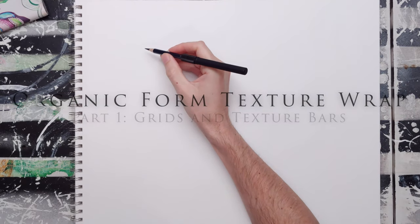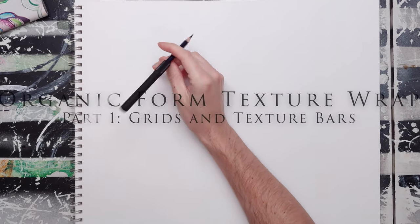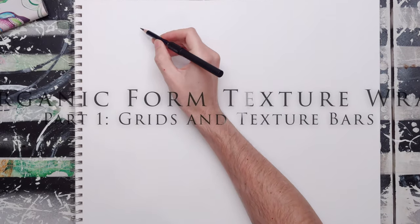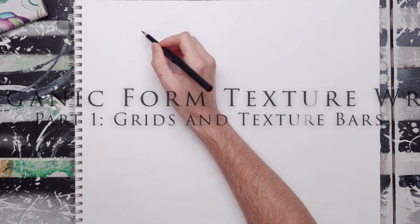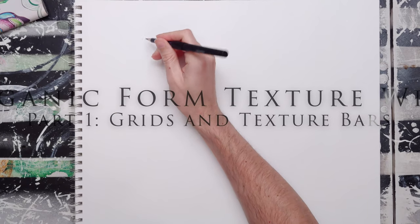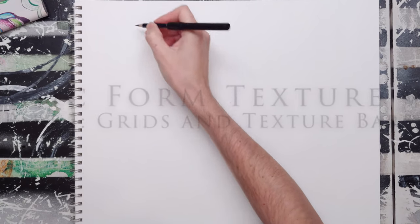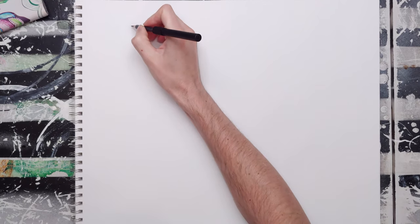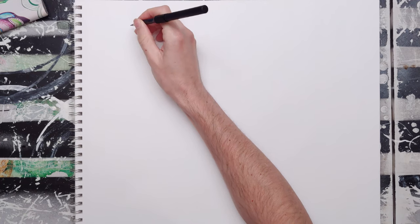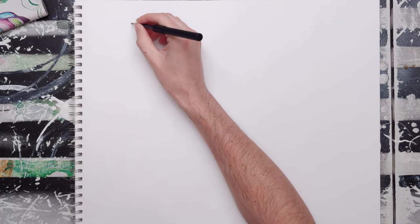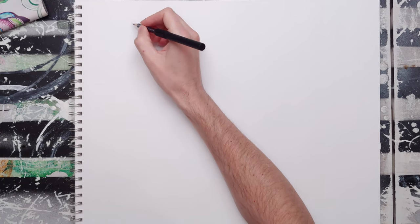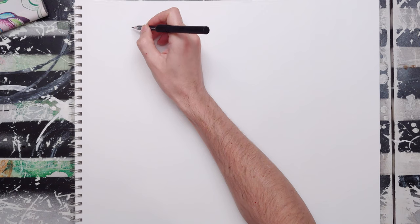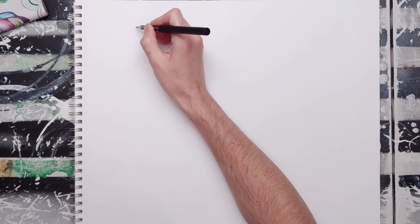All right, we're working up to doing a project on drawing monsters and we're gonna do a lot of different things to kind of prepare for that. One of the things that we're gonna do is work on organic shape and texture.